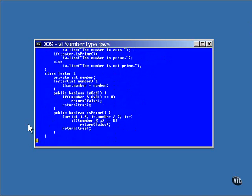Here is the tester class definition. It's an inner class. Here is the constructor of the inner class. It requires an int that will be used as the number being tested. Now the inner class contains two methods. It has one that checks for the number being odd and another that checks for the number being prime.